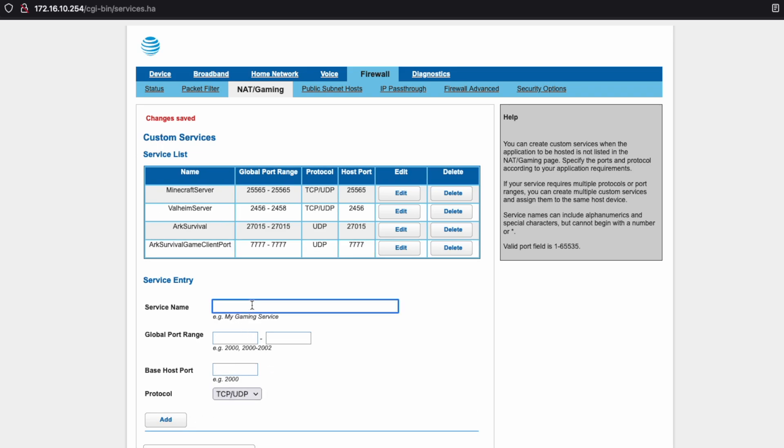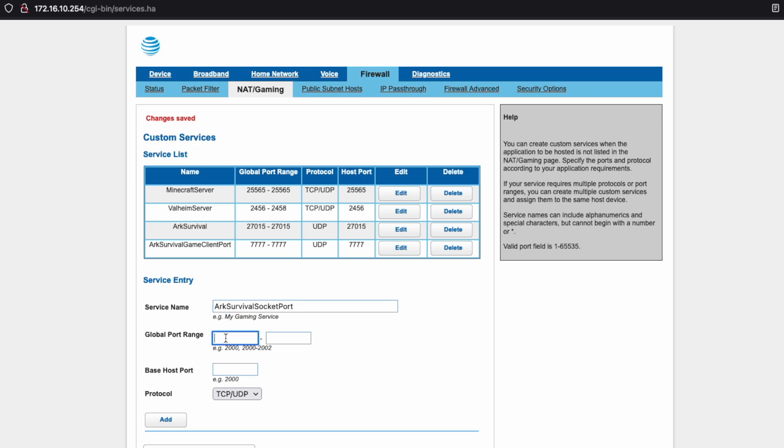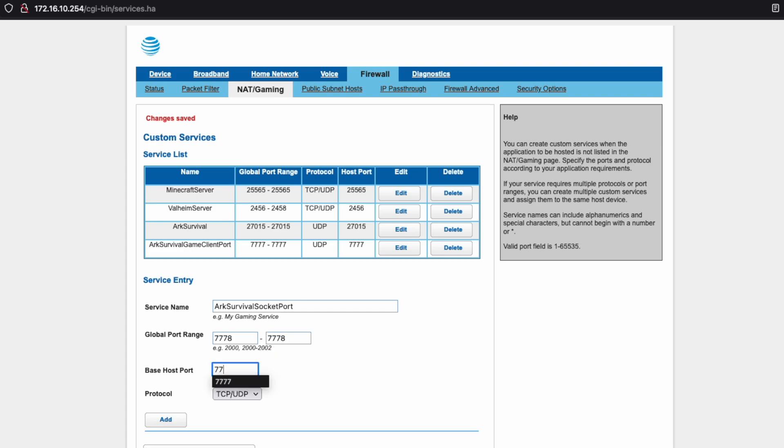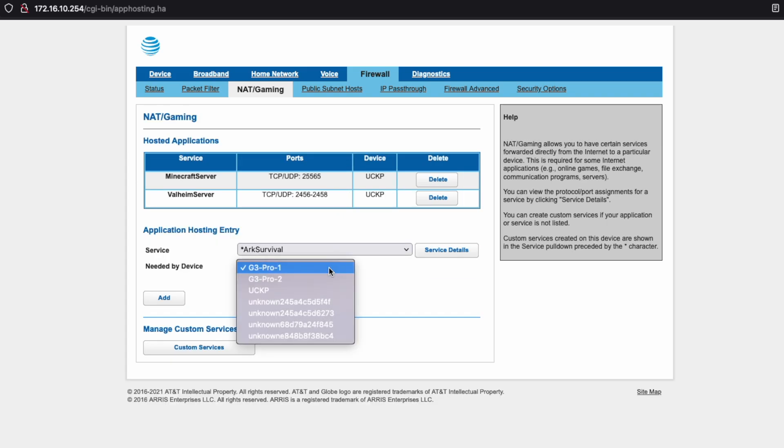And now we need a socket port. Arc Survival Socket Port. And you can name these whatever you'd like. I would just suggest naming them something that is very memorable and easy to figure out in the future should they change or should you need to modify them in any way. And this port is also a UDP port. Now we've added those and we're good to go.